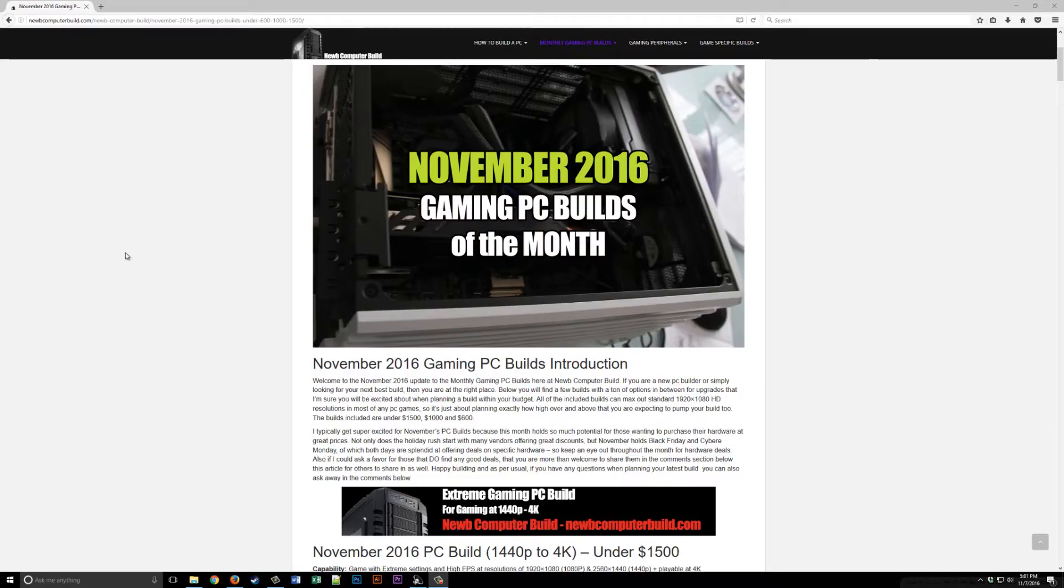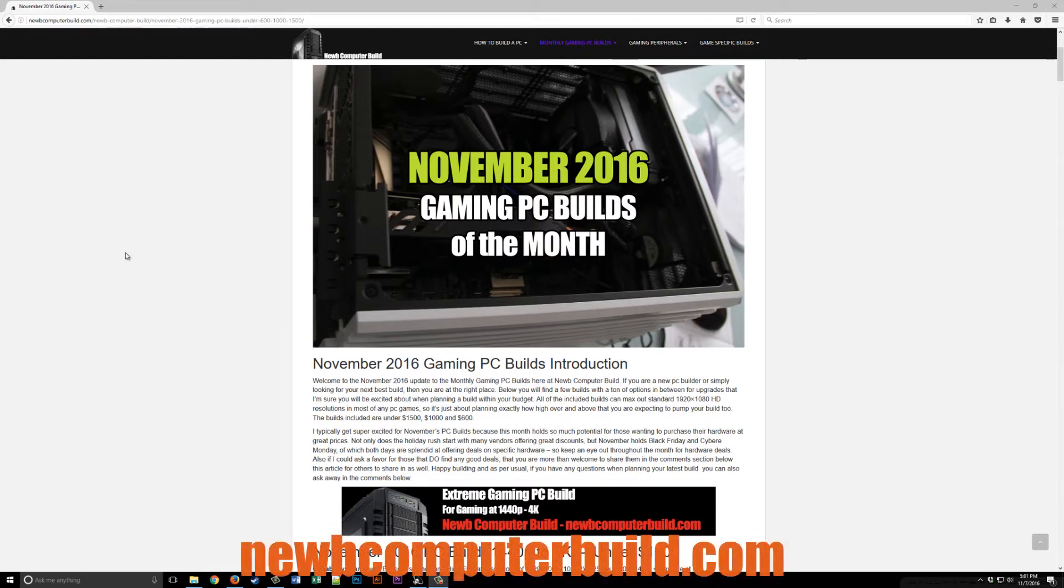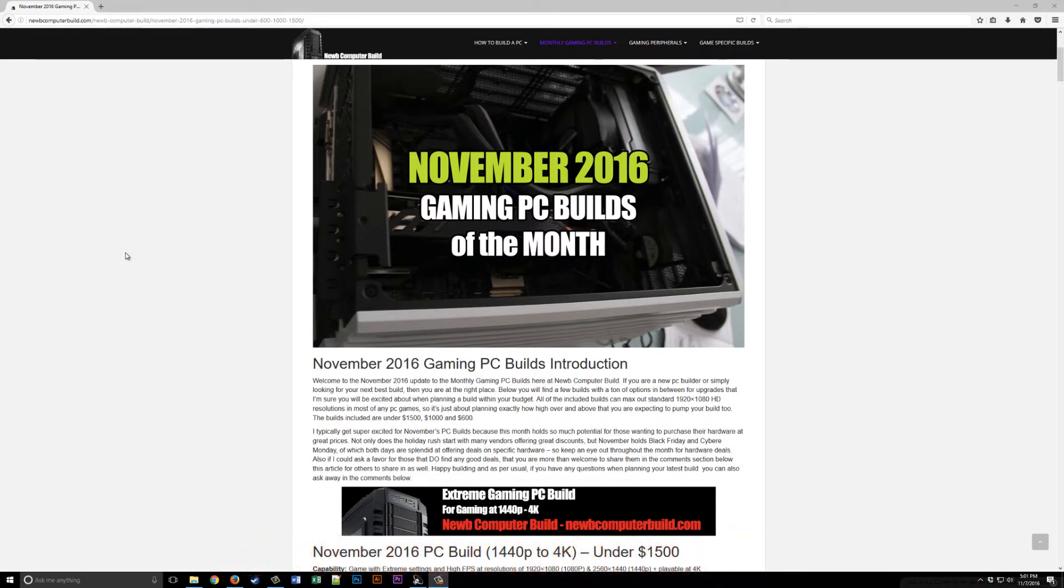Hello everybody and welcome to the November 2016 gaming PC build of the month. Here we have the under $1,500 gaming PC build for November 2016.